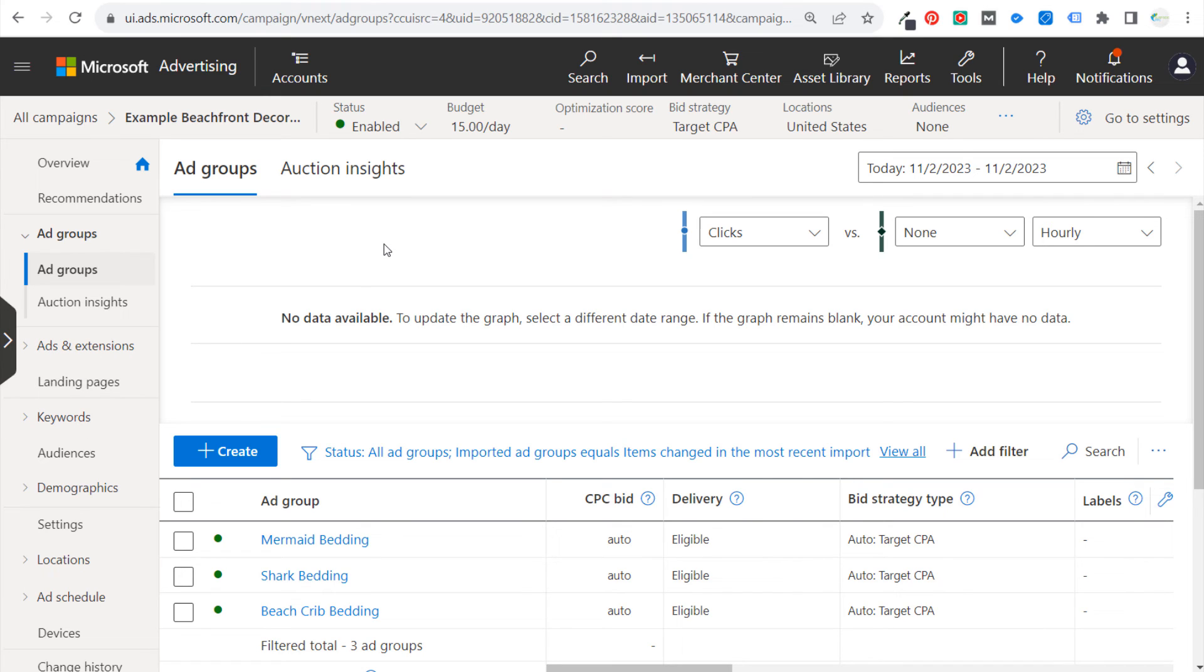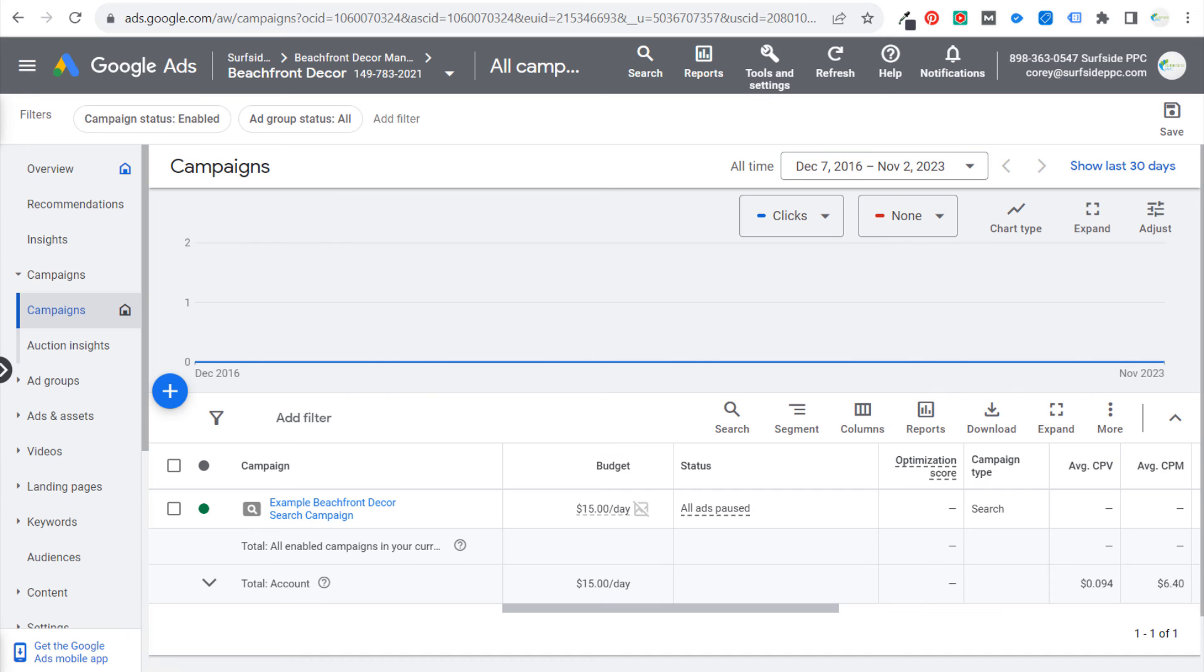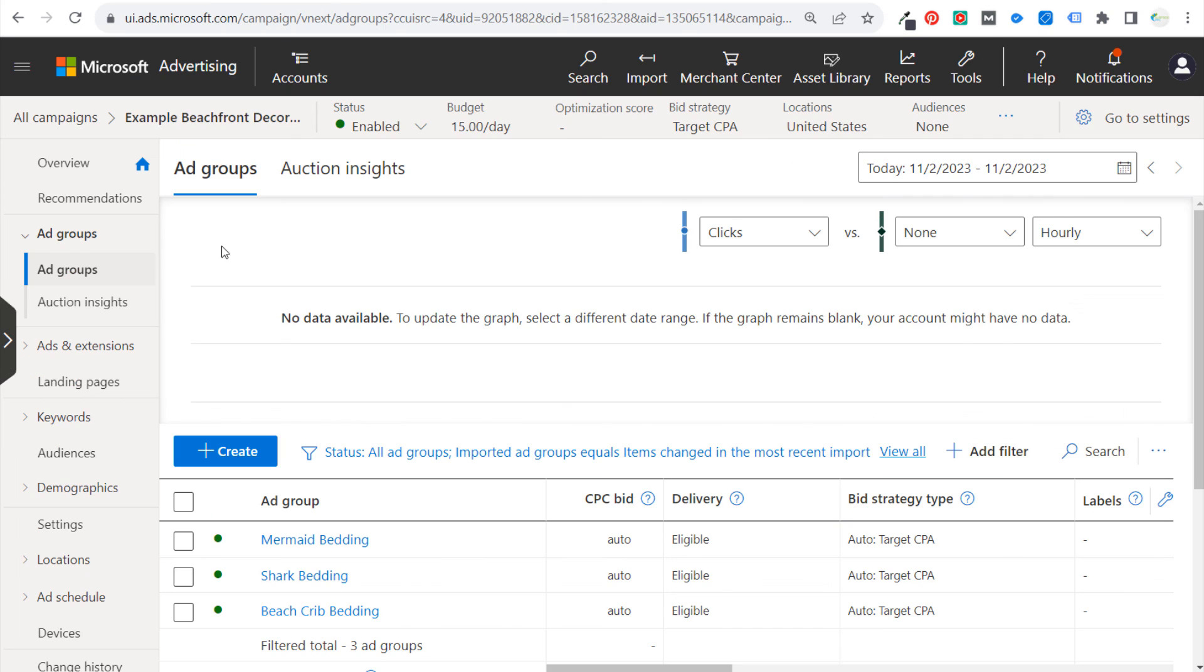So I would definitely double check your campaign. Just make sure everything imported correctly, that everything looks the same as it does in Google Ads. Just go through all of your targeting and everything, your bid strategy, location targeting, just make sure everything is set up the same way. But generally you shouldn't have any issues and it should be very easy to take your campaign from Google Ads and import it into Microsoft Advertising.